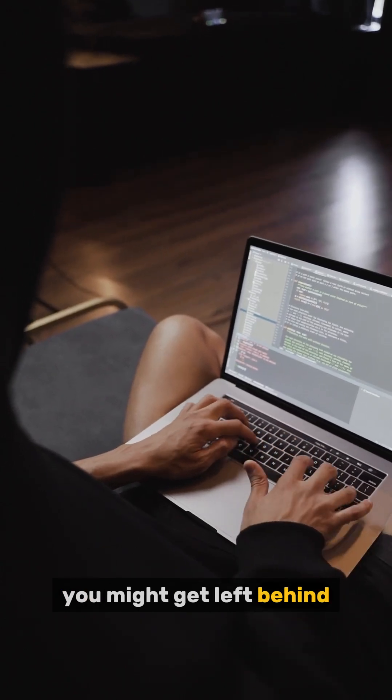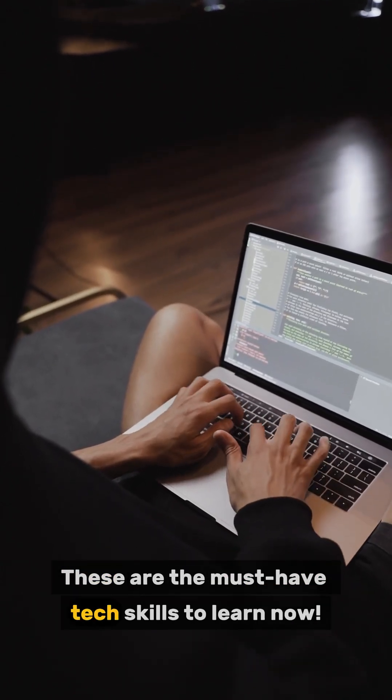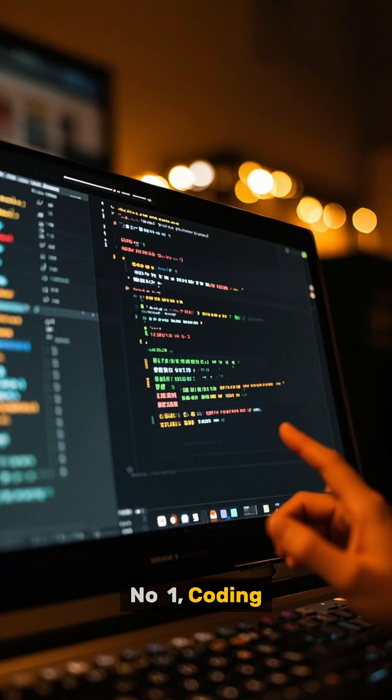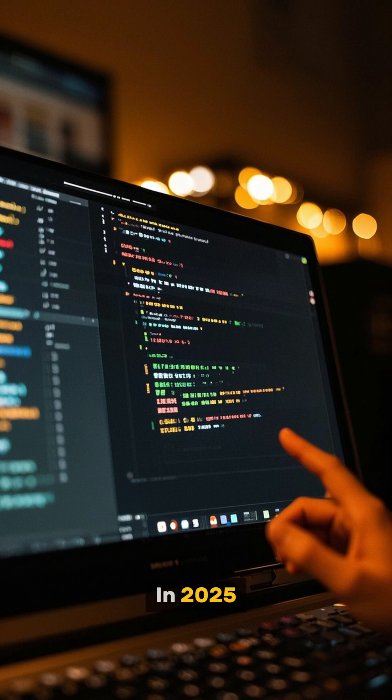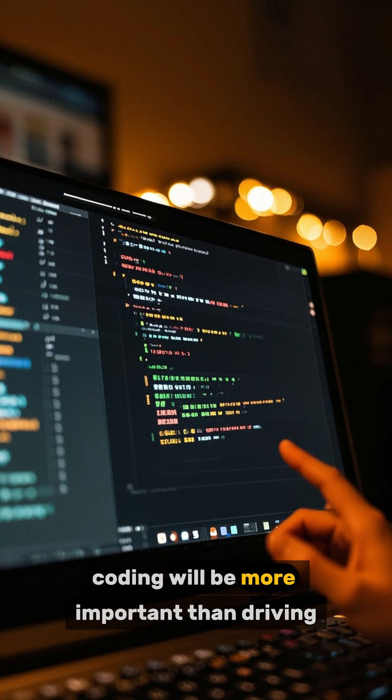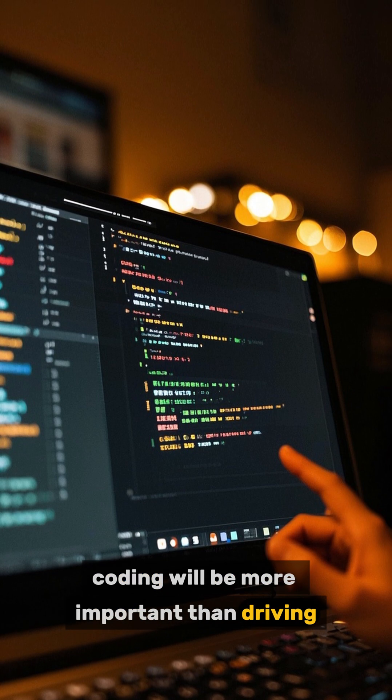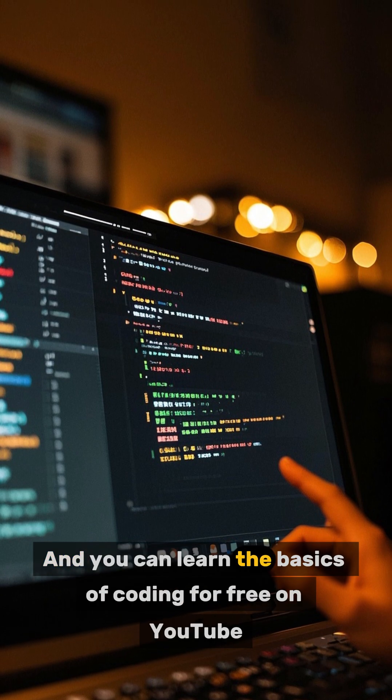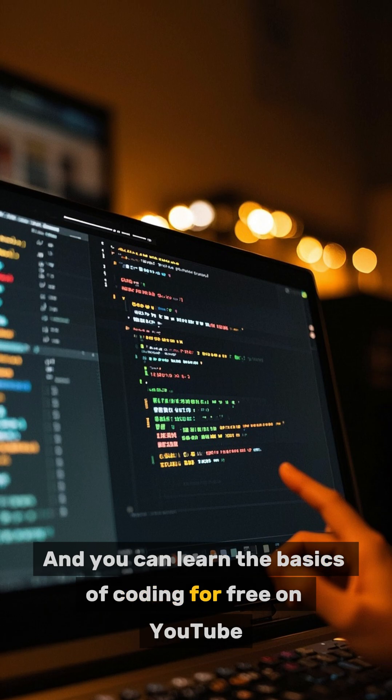you might get left behind. These are the must-have tech skills to learn now. Number one: coding. In 2025, coding will be more important than driving. It's that simple, and you can learn the basics of coding for free